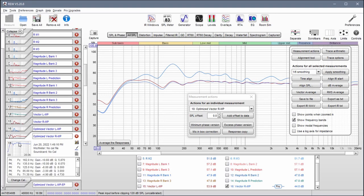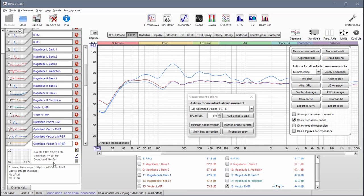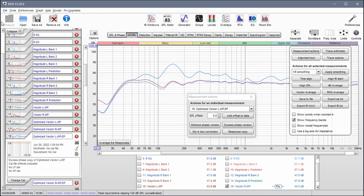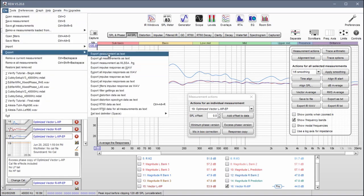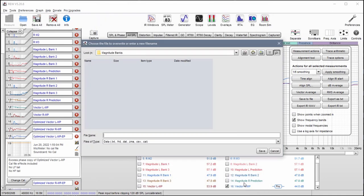From these two measurements we're going to create our excess phase. Go to the All SPL tab, measurement actions, then access phase version — make excess phase copy. Then take the right one and make an excess phase copy of that as well. Once I have my optimized vector response excess phase measurements, I can go into file, export measurement as text. Leave the default settings on the first two and the last one, and make sure this one is set to no smoothing. Say okay.